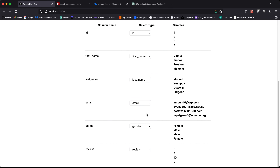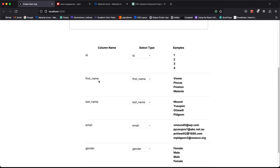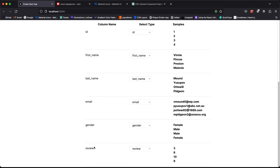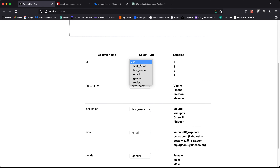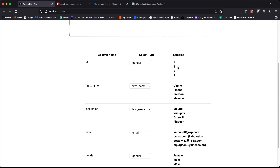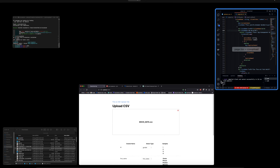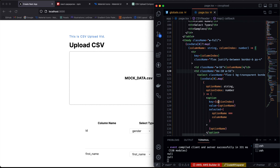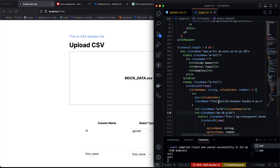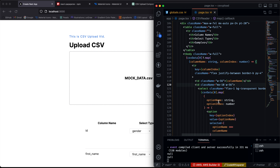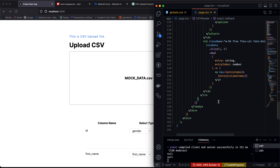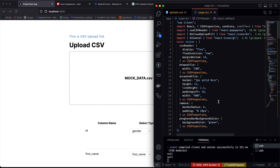This is the final UI after adding styling. It shows the column name, lets you select the type of each column, and displays the first four samples. I'll link the GitHub repo below so you can check it out. If you found this helpful, let me know — thanks for watching.